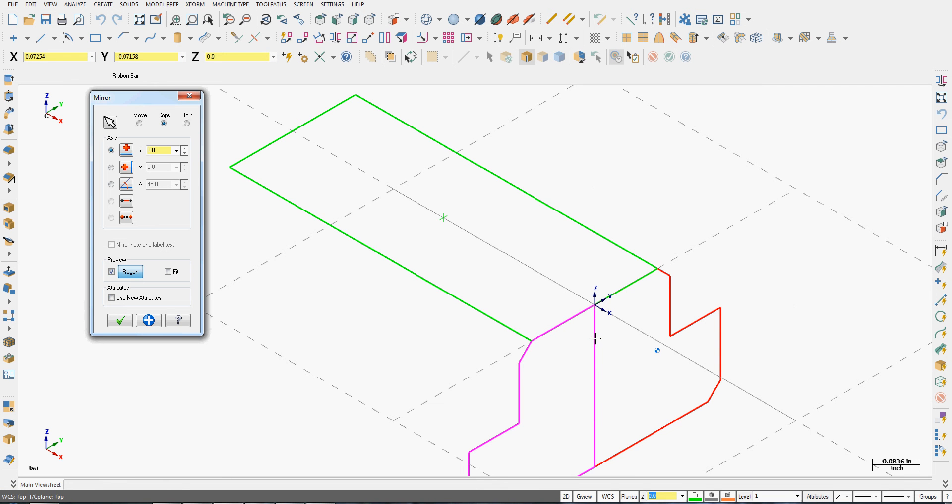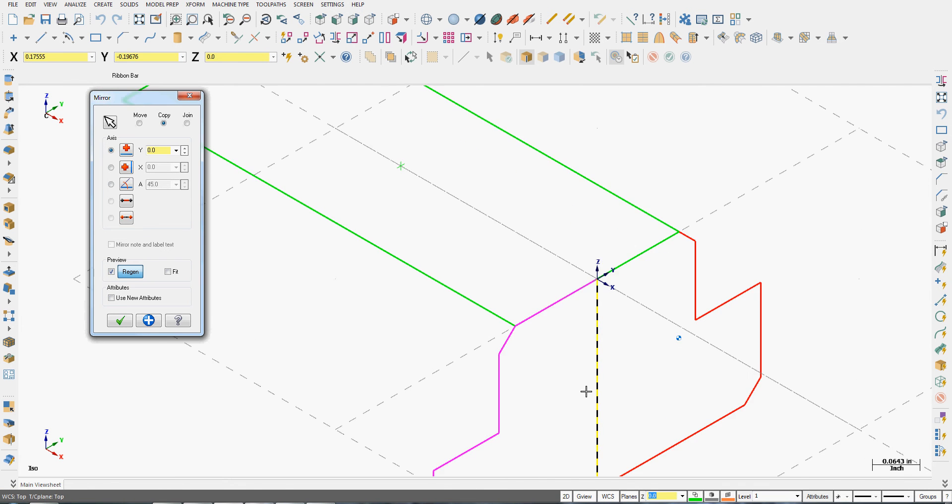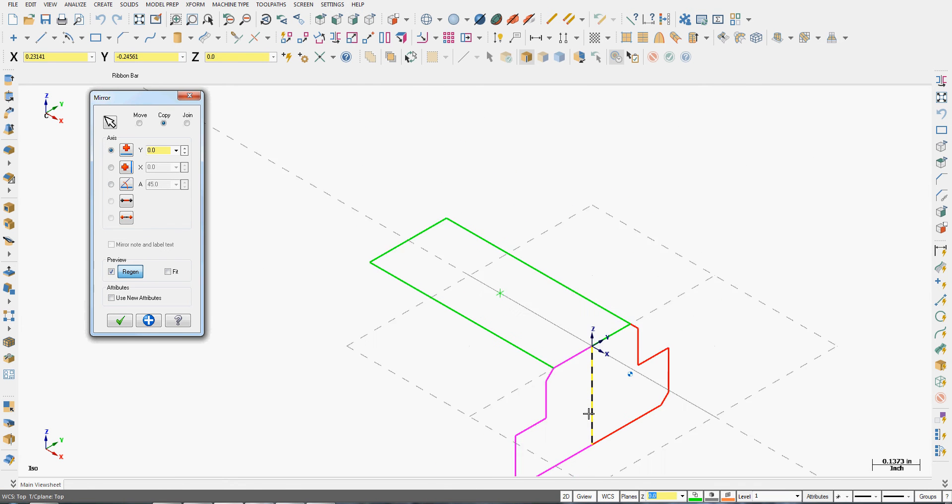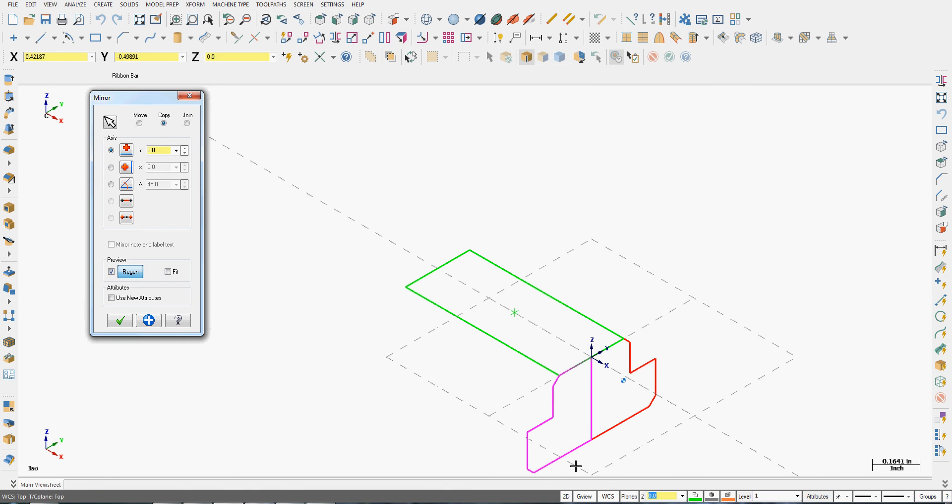It's going to tell me to select a line. I'll select this entity. I can zoom out a bit here. My new geometry that will be created is this pink color.